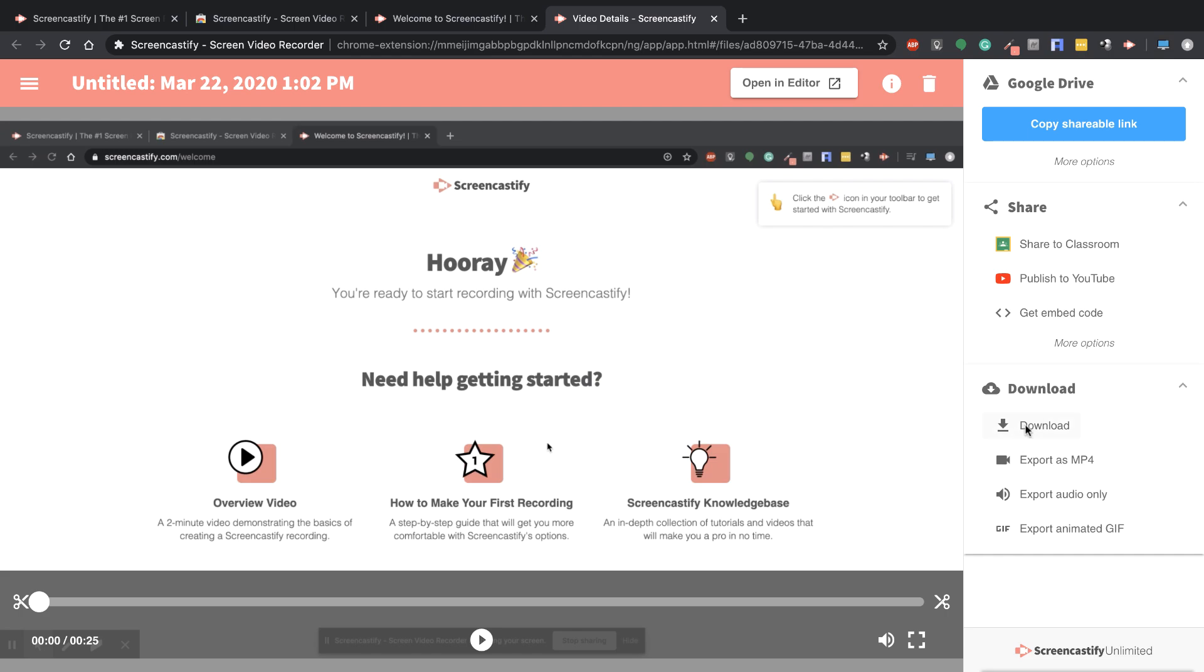You can also download it, export it as an MP4, export only the audio, or make a GIF. There's a lot of options right there, which is really powerful.